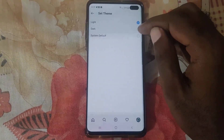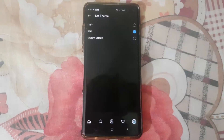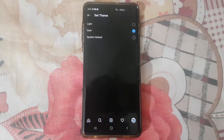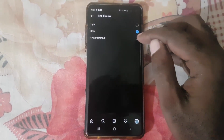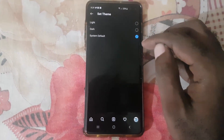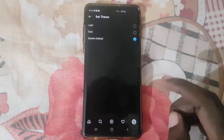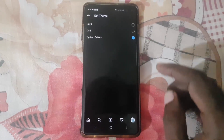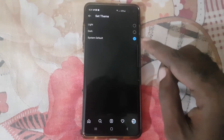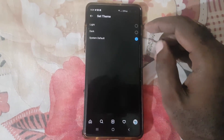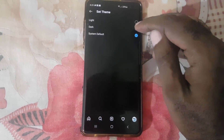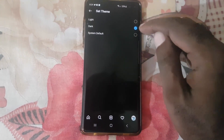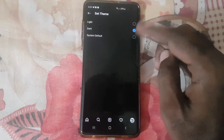You can choose between a light theme, which is brighter and great for daytime or personal preference, or a dark theme. You can also choose System Default, which will switch based on your phone's setting. I usually go with the dark theme as it's easier on the eye.